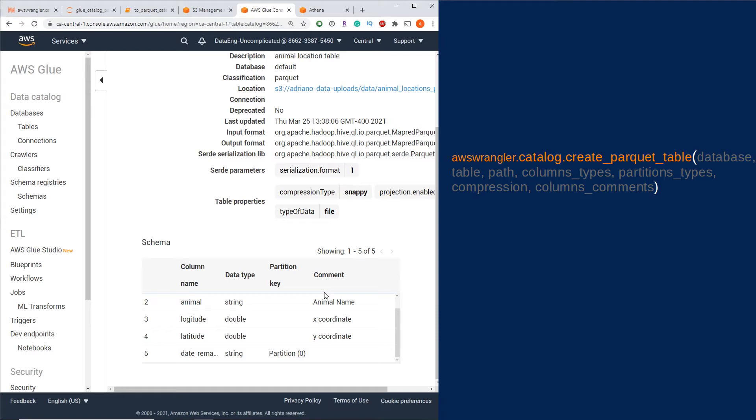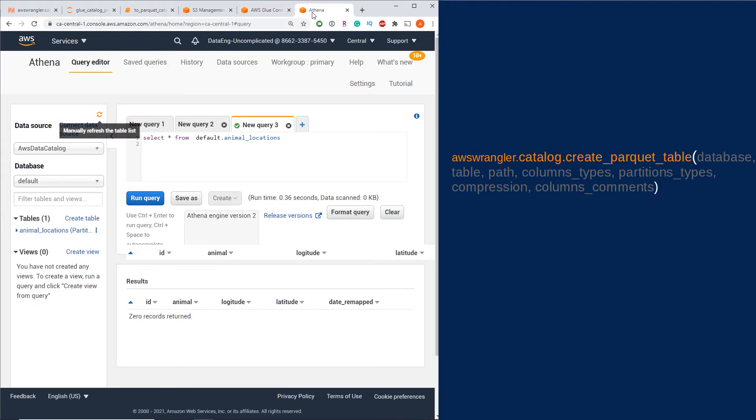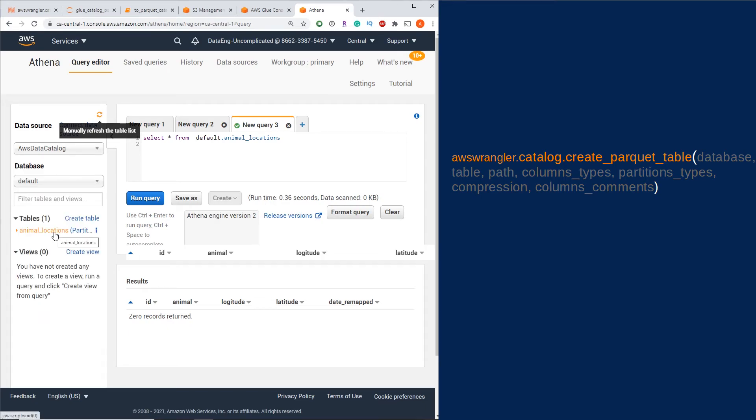Now we have our table with the correct metadata associated with it. Now we can actually query it in AWS Athena. If you refresh the data source on your database, you might see that table appearing now, which is great.